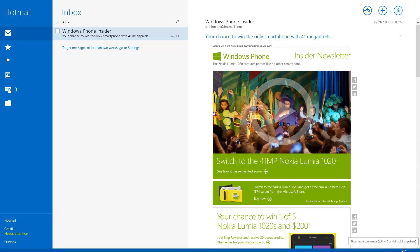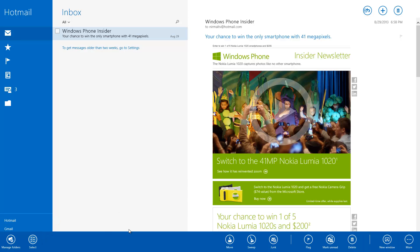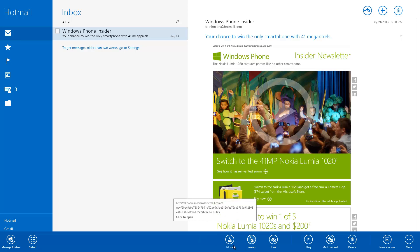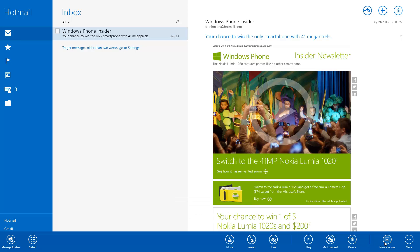You have an option for more commands — you can click Windows key plus Z, or right-click anywhere to bring up additional options. These include more folders and emails, the sweep folder option — which is a pretty handy feature also available in the web version — junk mail option, flag email, mark as read, delete, new window, and the option to sync and print the email. On the left portion you also have options to manage folders and select multiple emails.